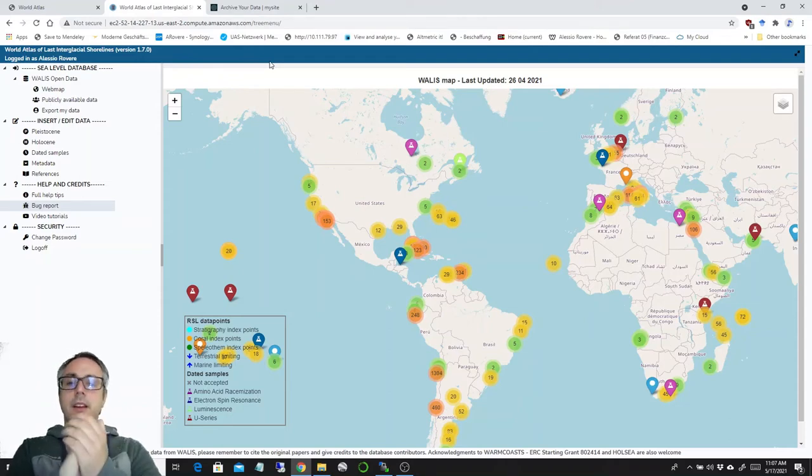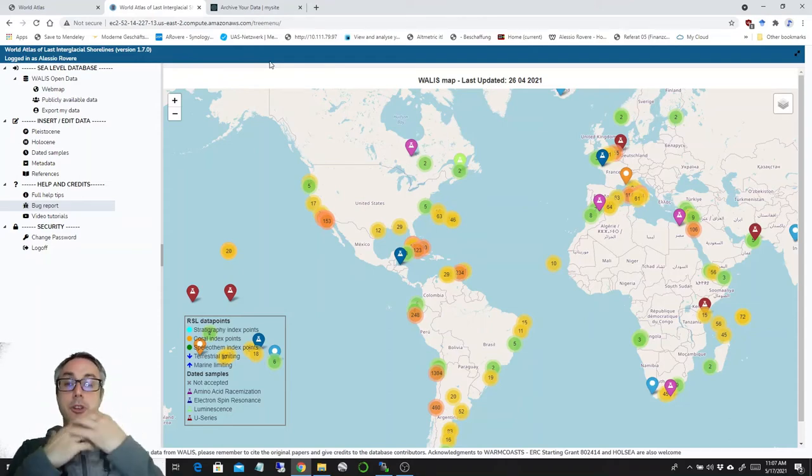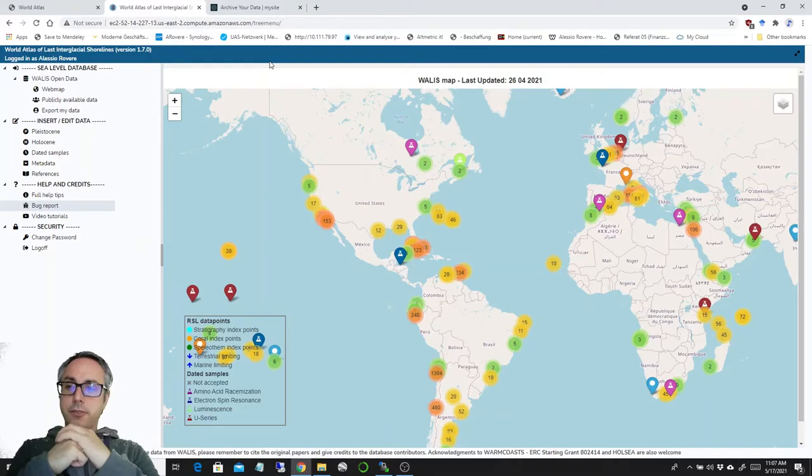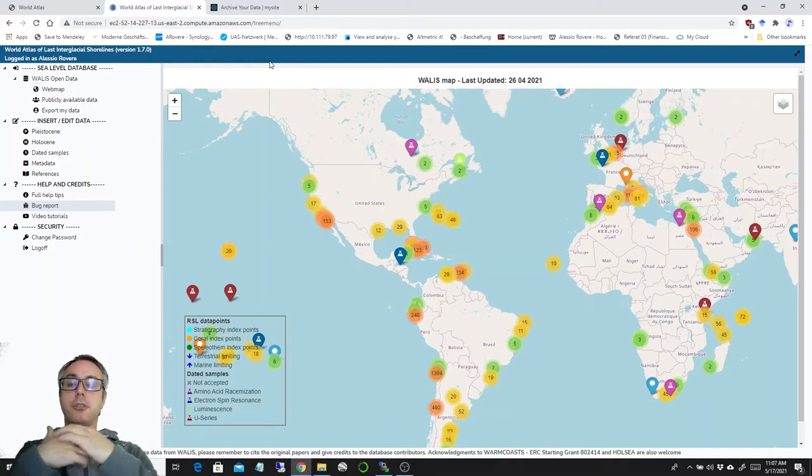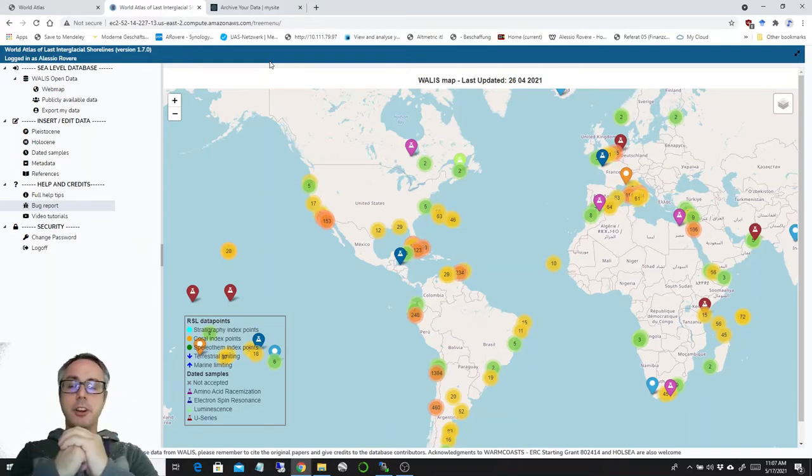Hello. Today I would like to introduce you a new version of the World Atlas of Last Interglacial Shorelines interface 1.70.